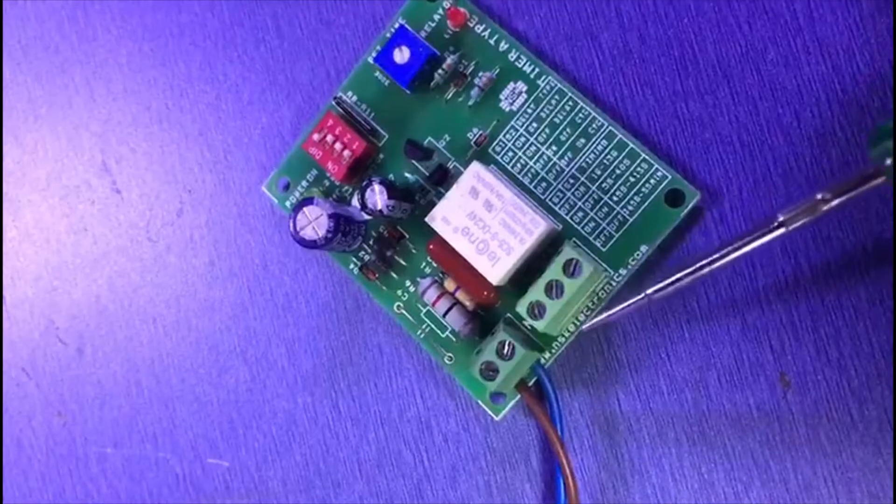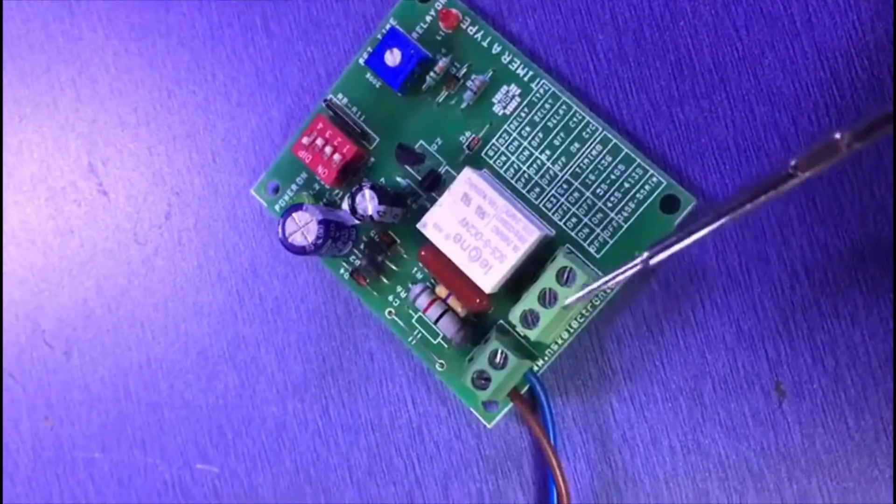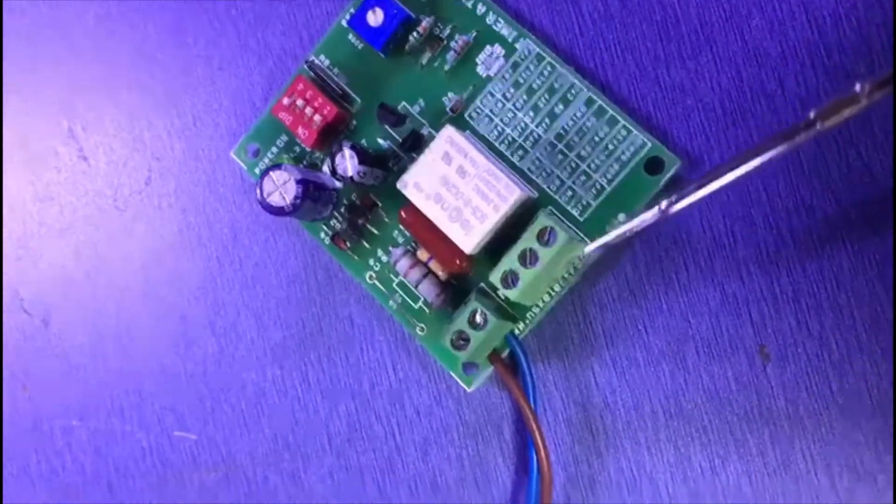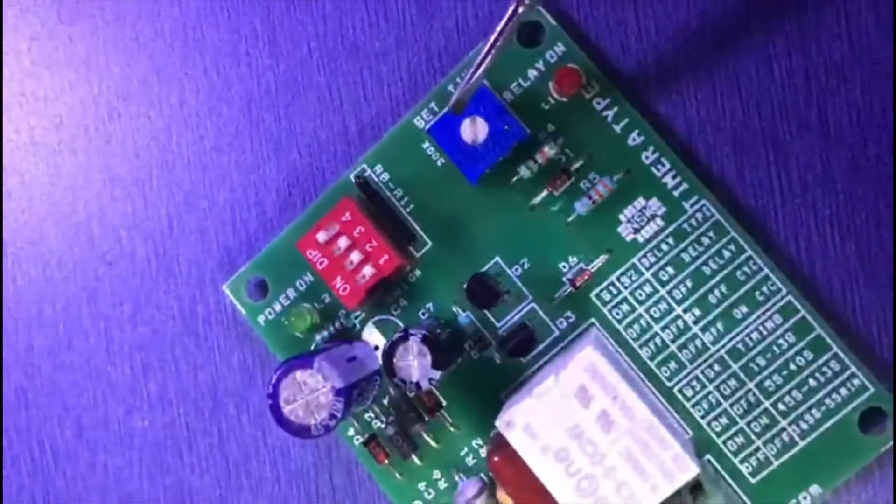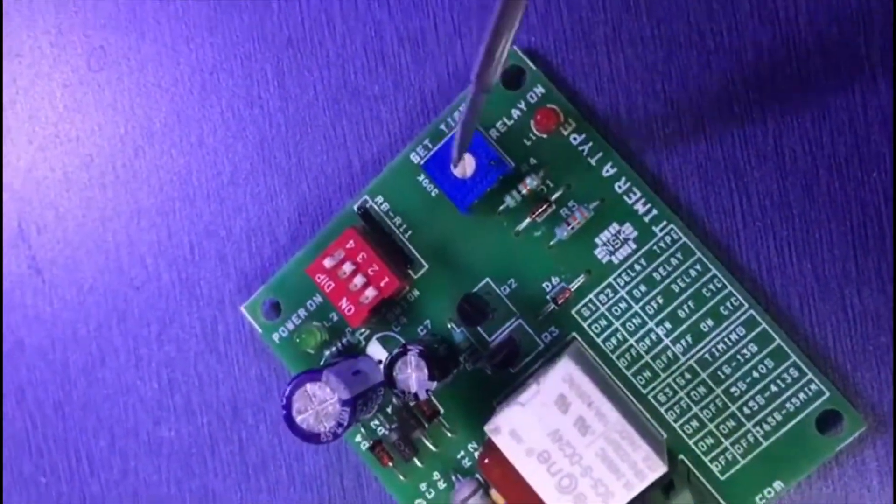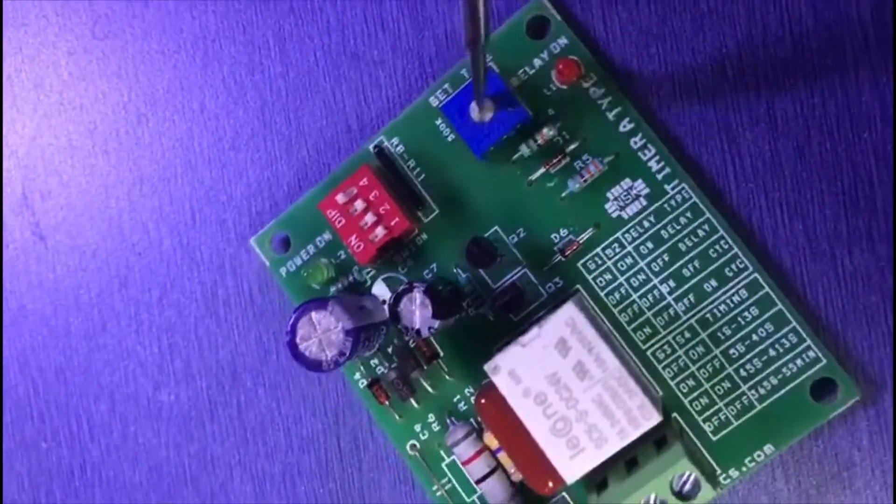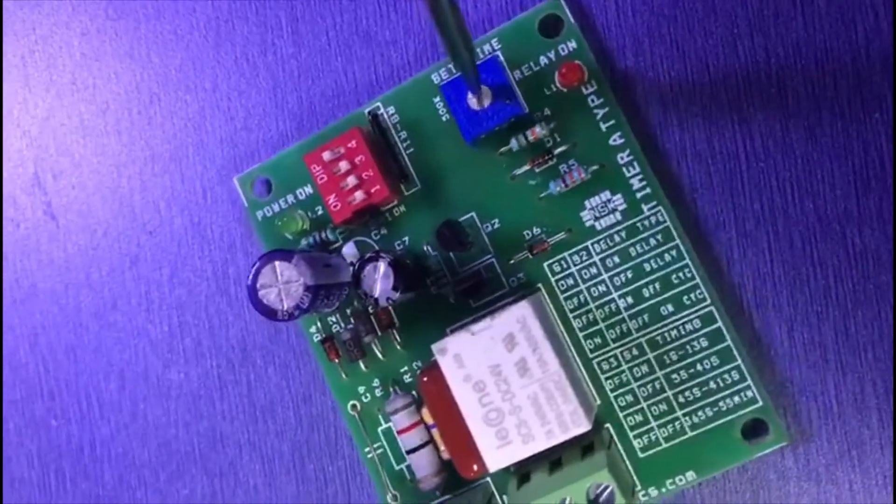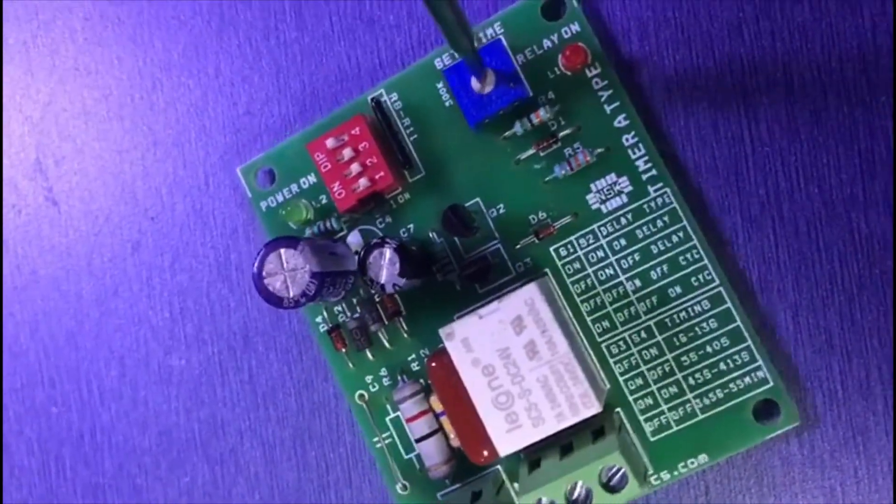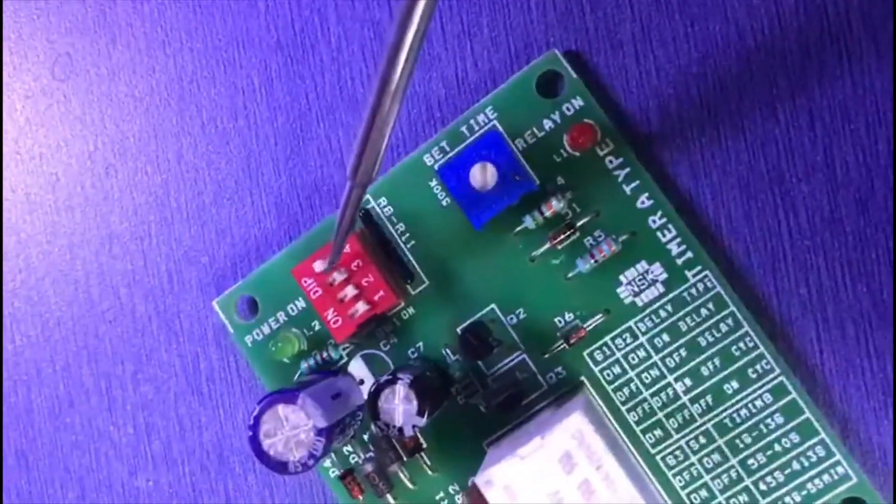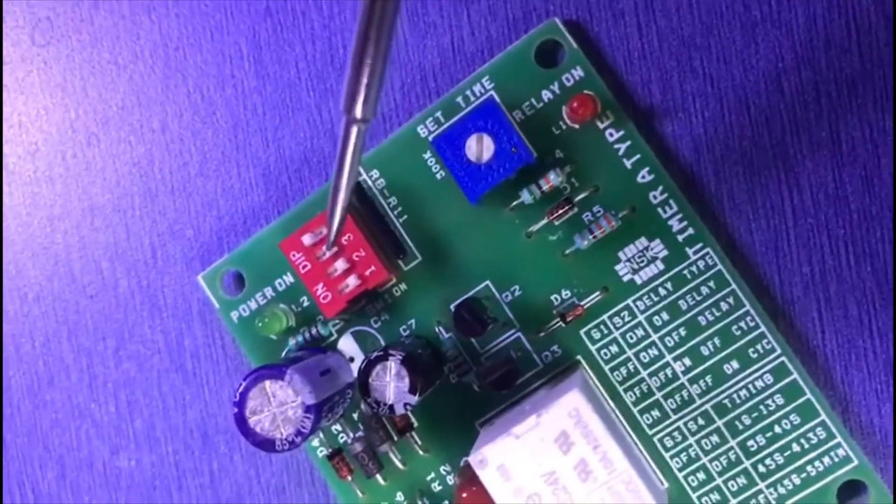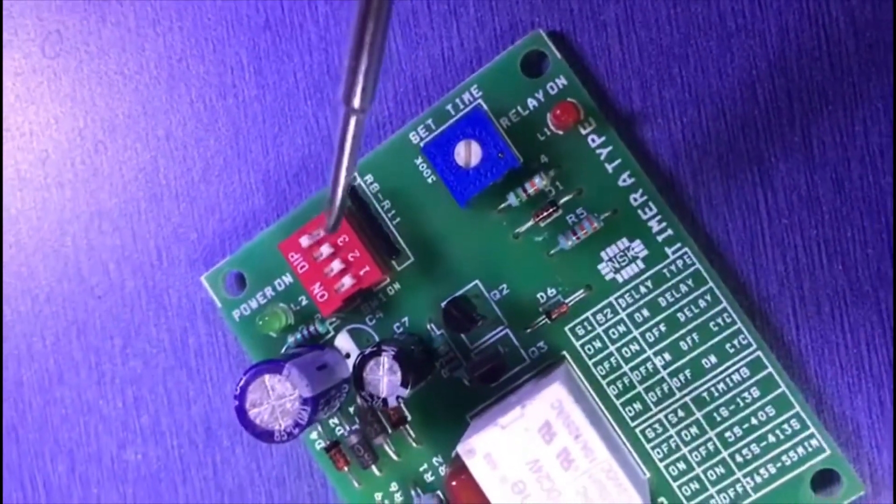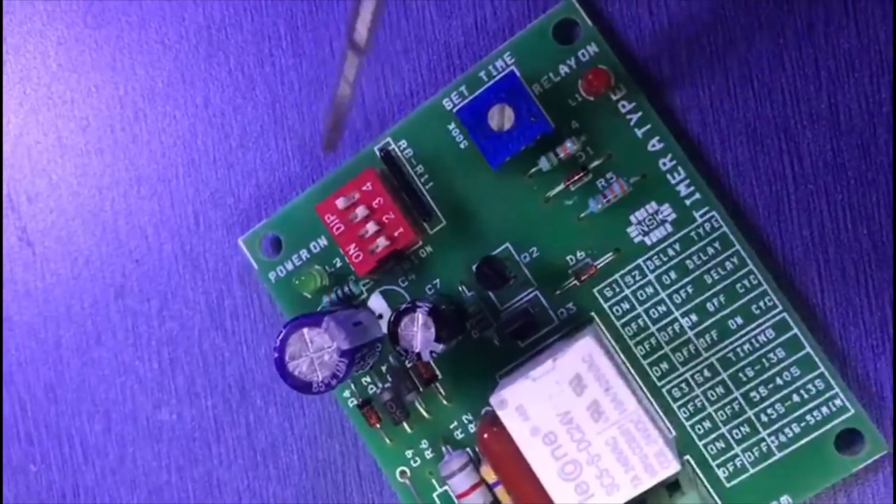This is the relay output with NC and common terminals. Here we have a potentiometer for timing adjustment where you can set the minimum and maximum levels. This is the dip switch to set which delay mode and timing you want.